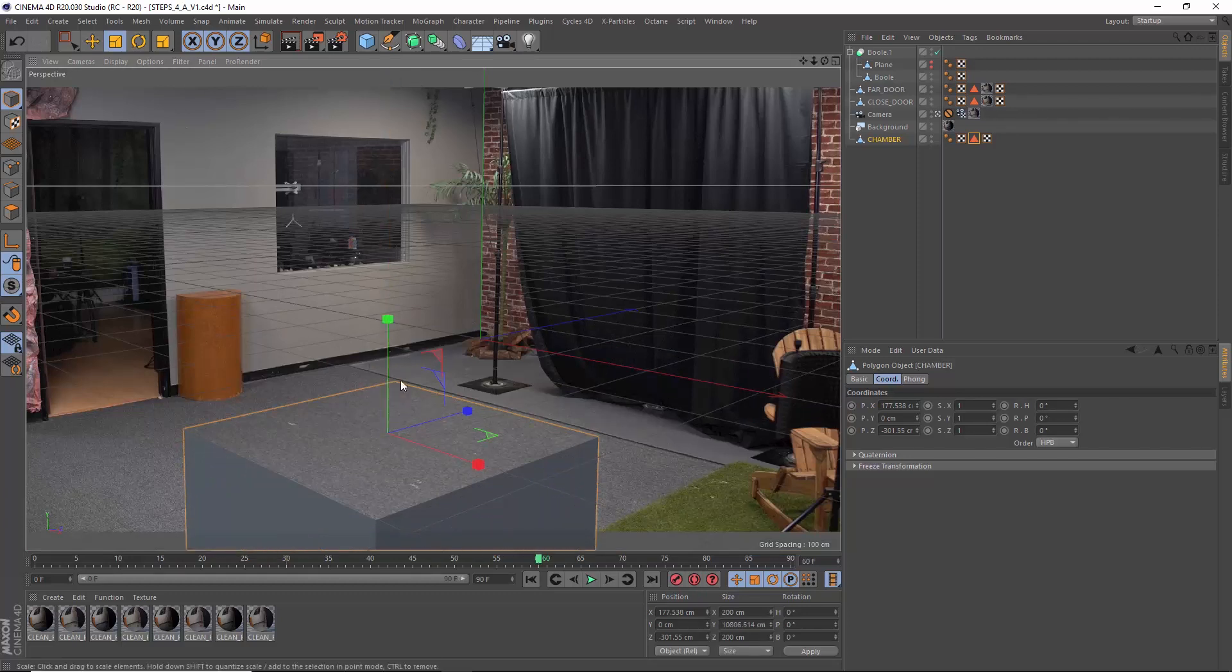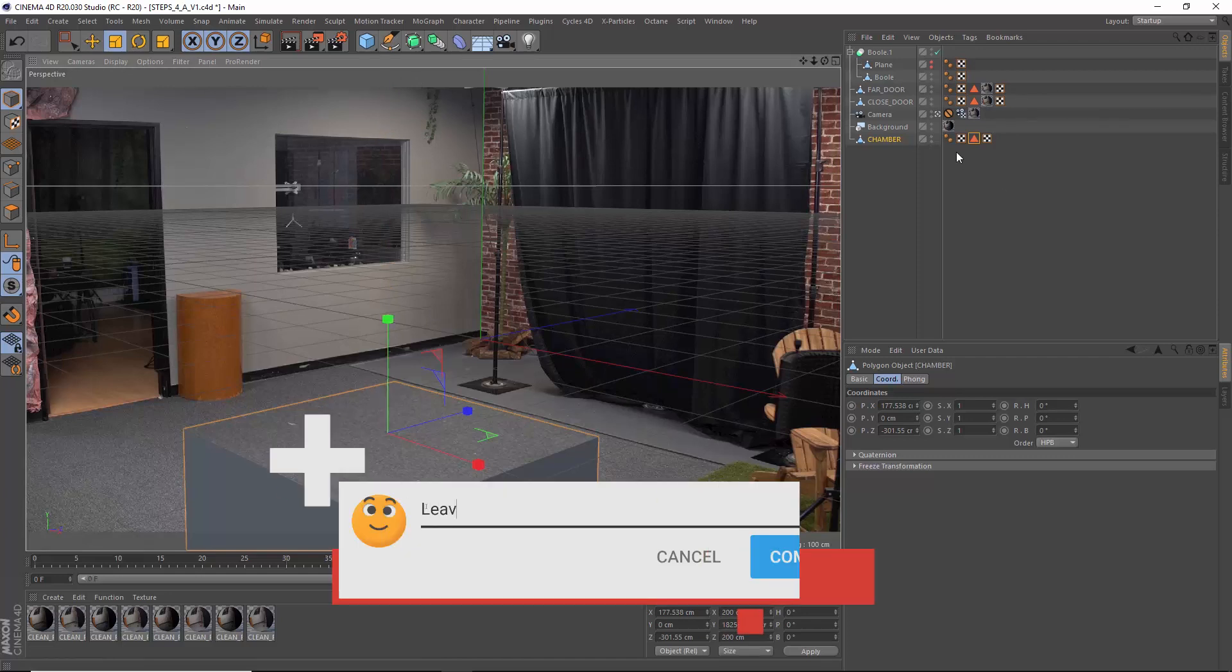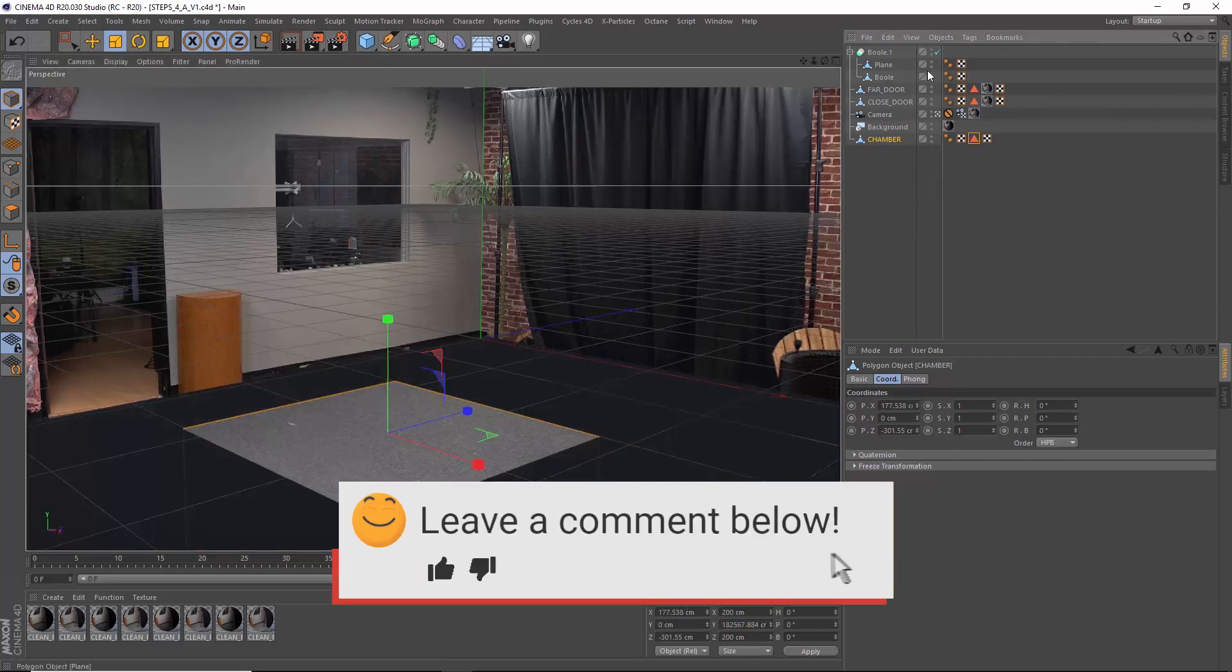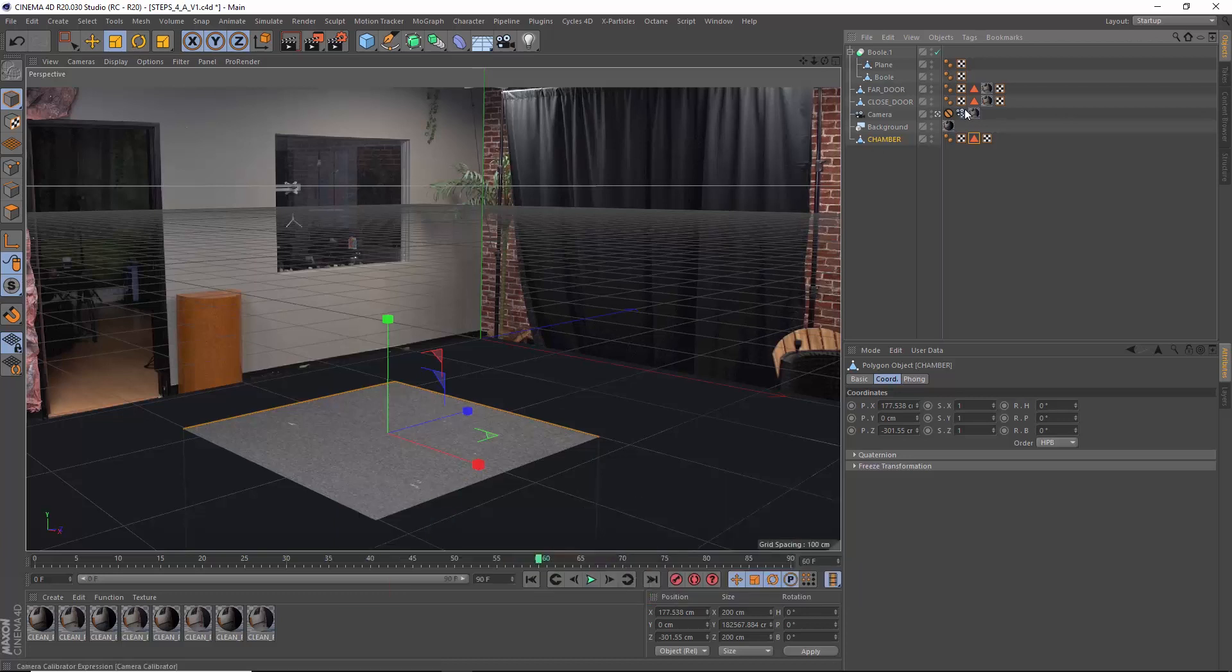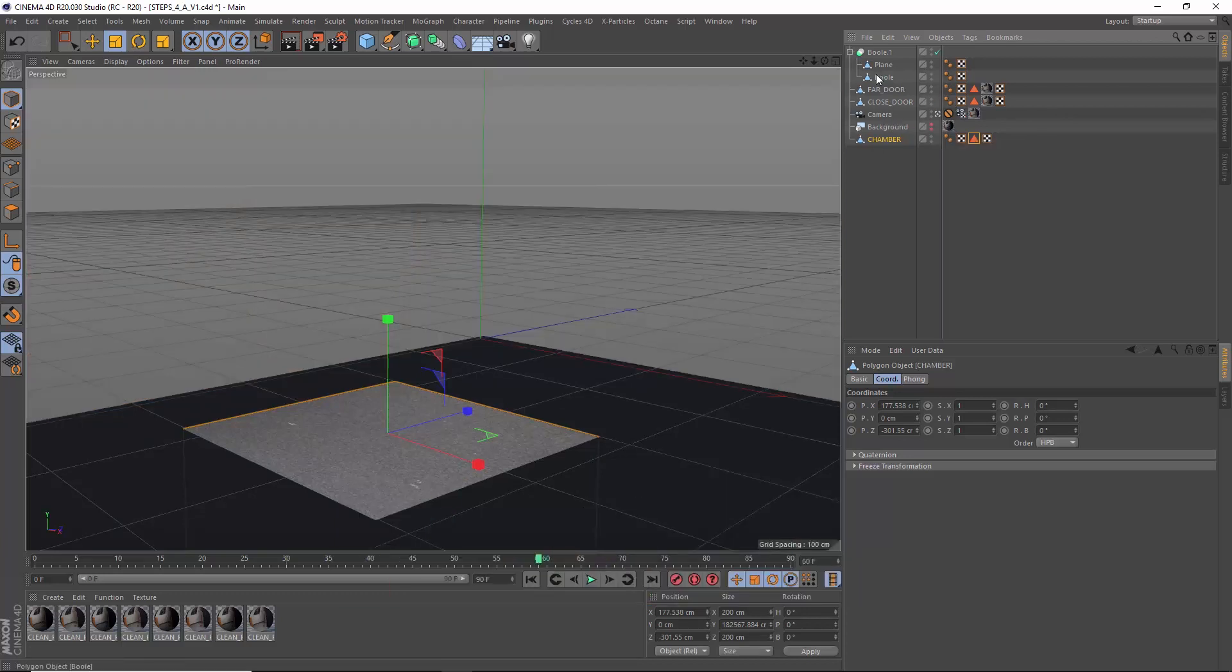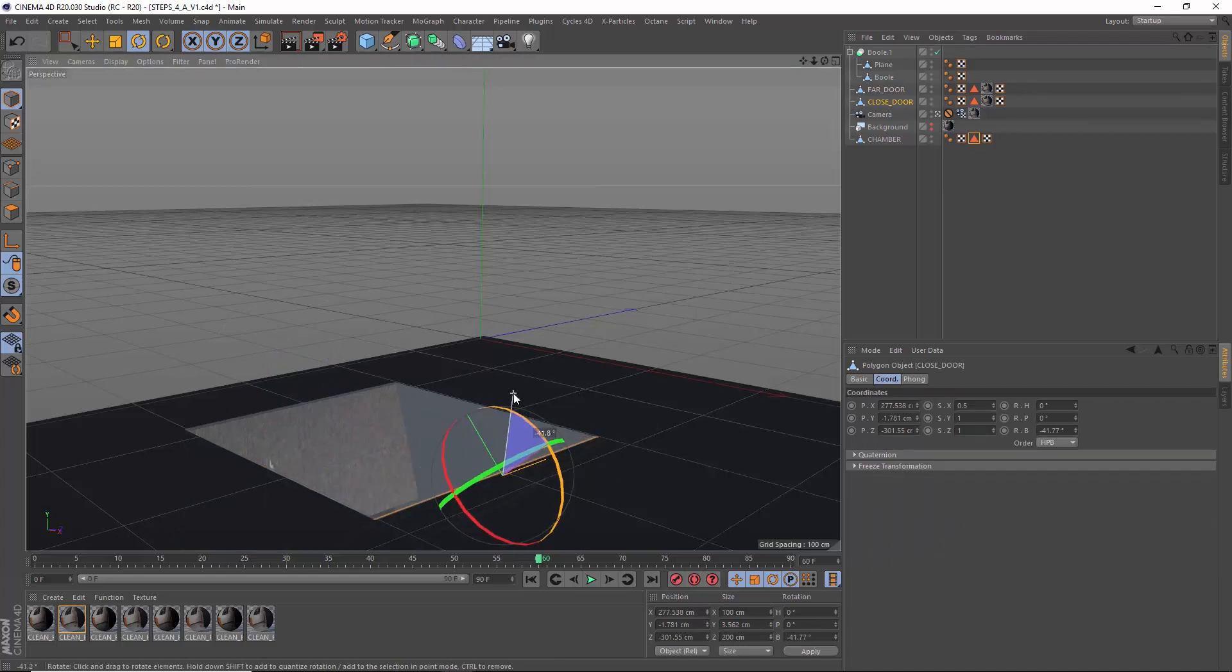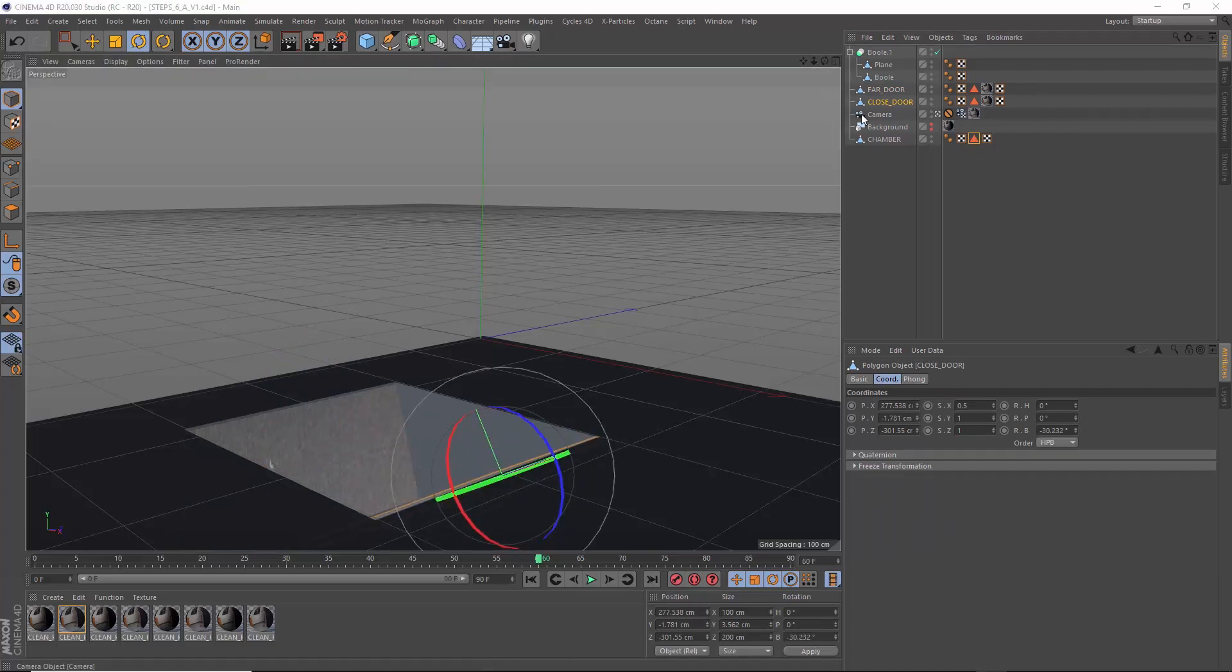Let us know in the comments below what you think is at the bottom of this chamber. Now let's disable the background object and rotate the doors. Now we can really see this effect coming together finally. From here on out it's just going to be texturing and shadows.